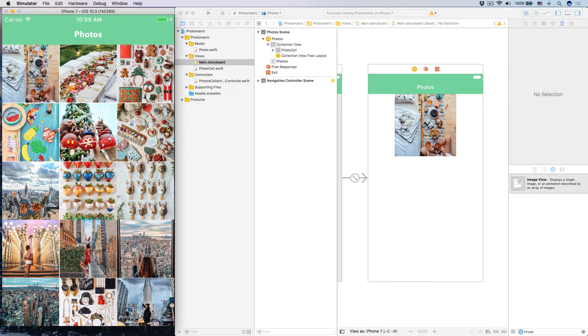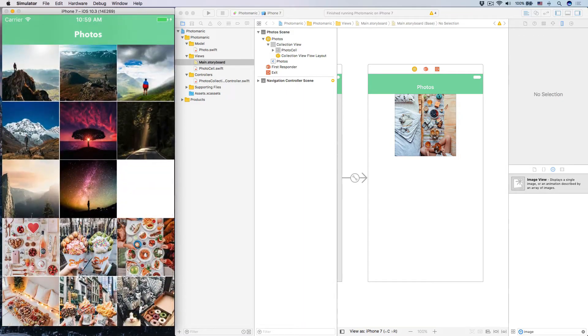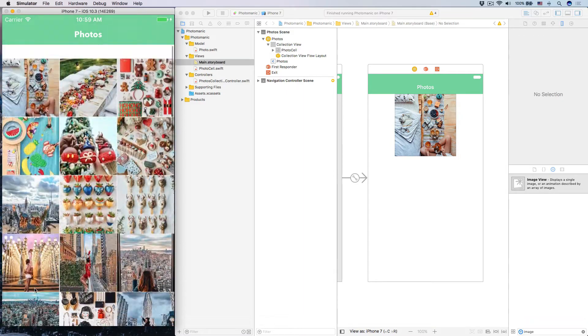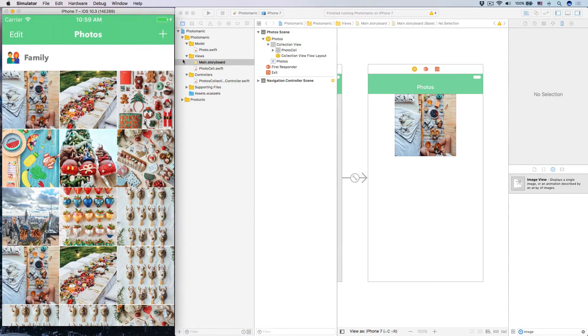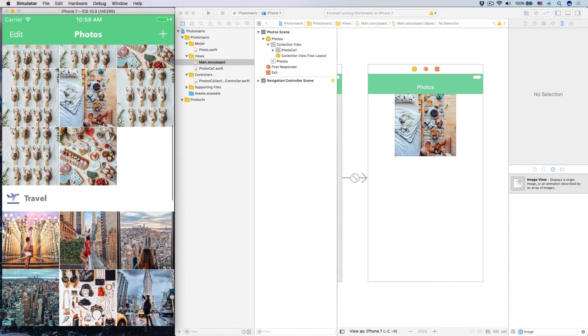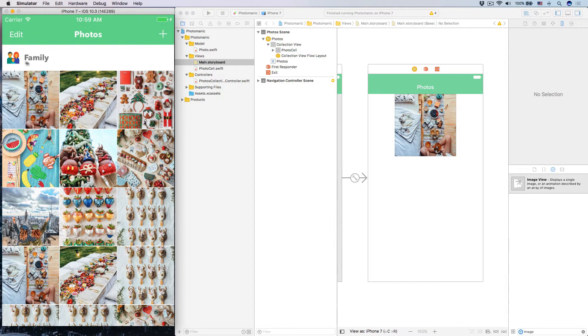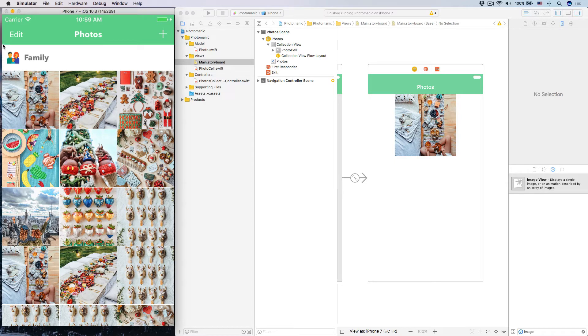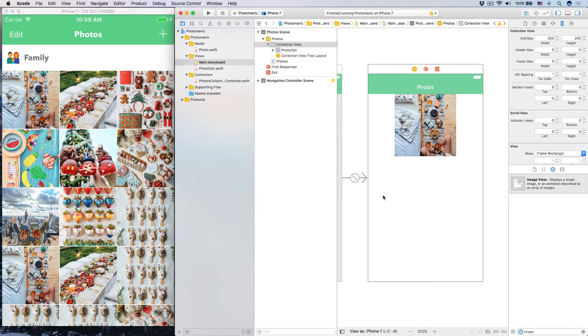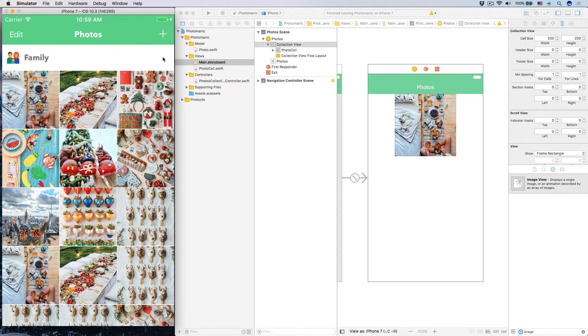So this is the app that we completed in the last session so far. We have just a collection view of photos. Now what we want to do is we want to have this view over here for our section separator. At the edge of the section, we have the icon for the section and a title for the section. Now when you look at this app, you see that this thing is actually just a view. So what we can do is we'll create a view that we will use that view as the section header view.